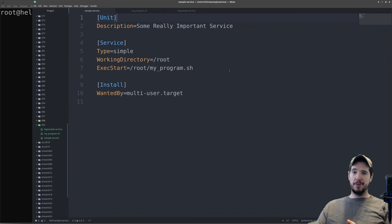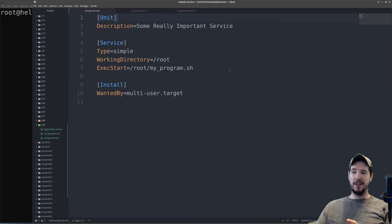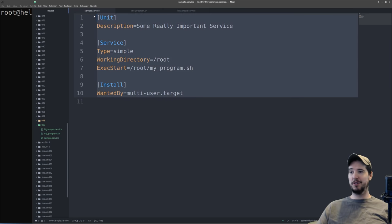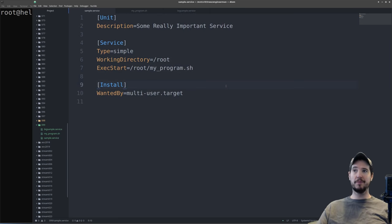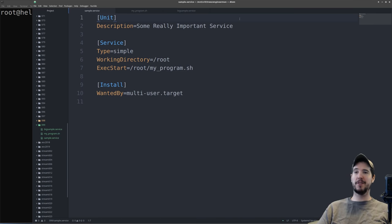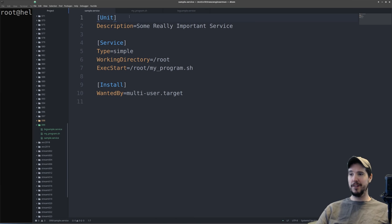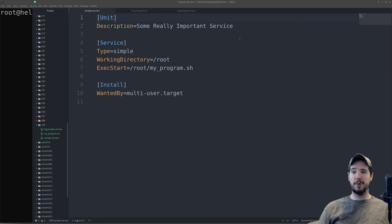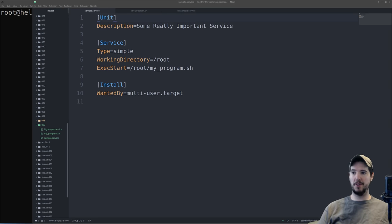So the way systemd organizes programs that it should manage is in what they call units. And then it uses these things called unit files, which you can see here, which will describe a given unit. What you see here can be thought of as a really basic unit file. The format of the unit file is sections, in this case unit, service and install, and then key value pairs of directives.